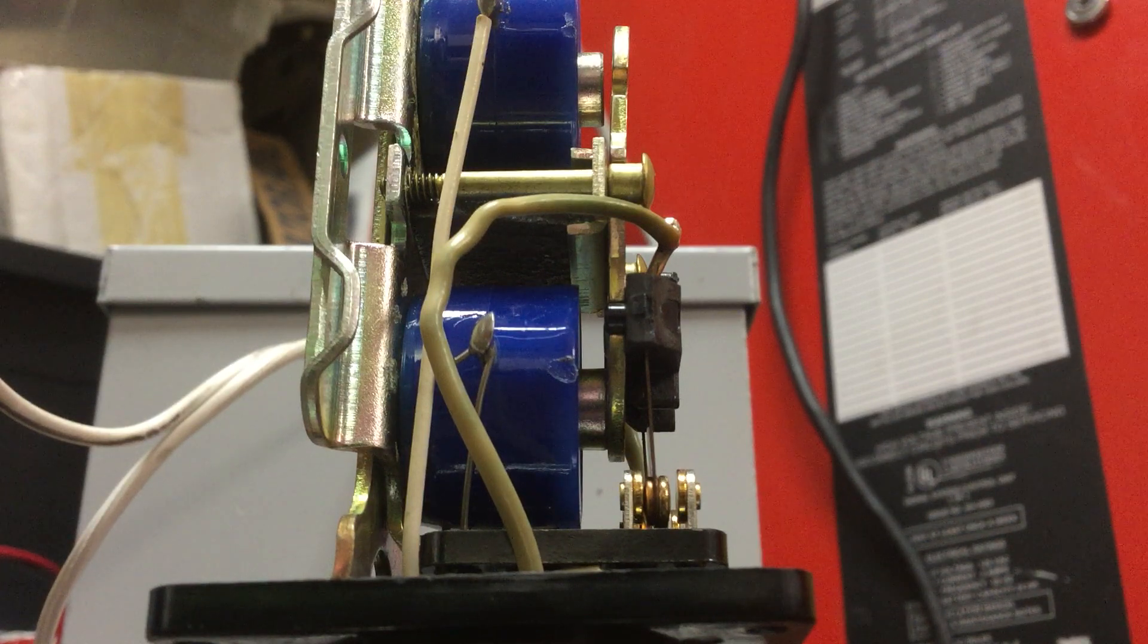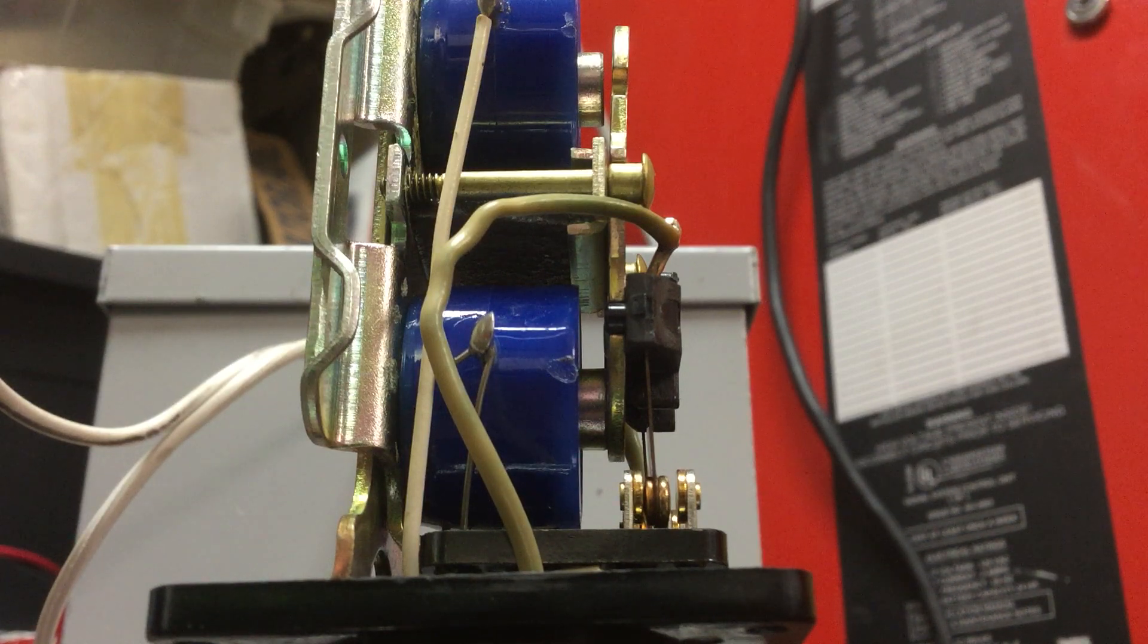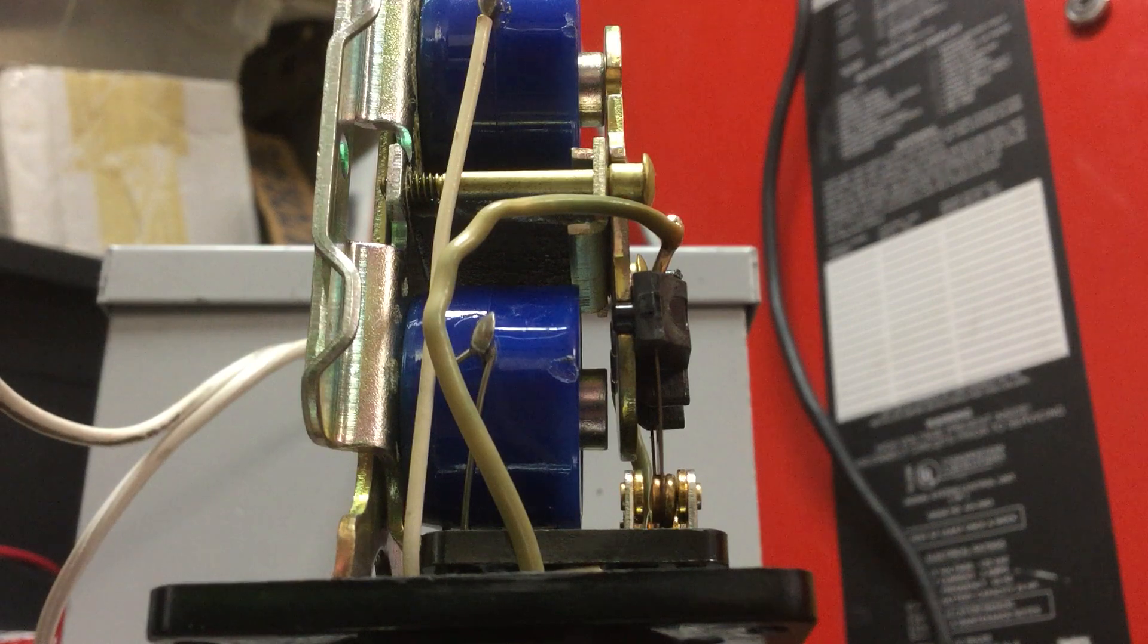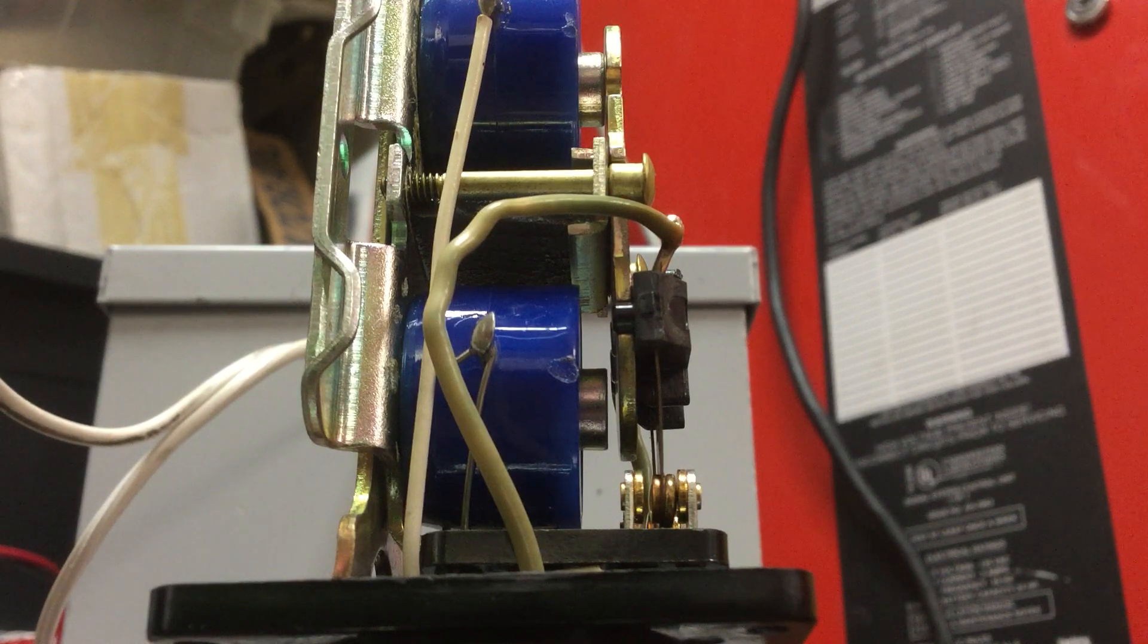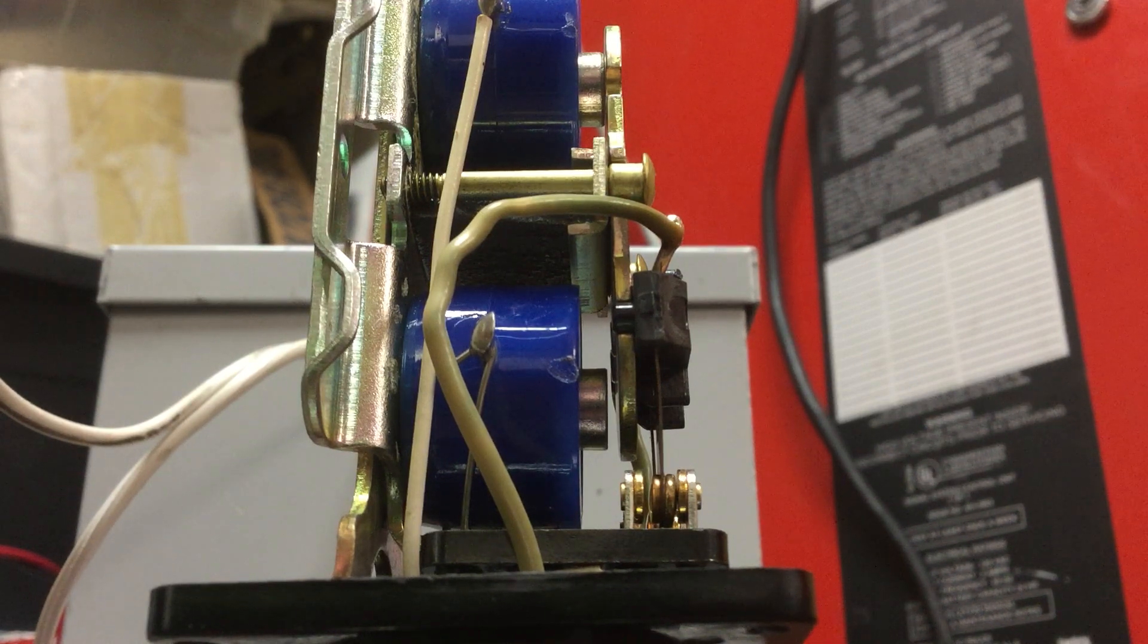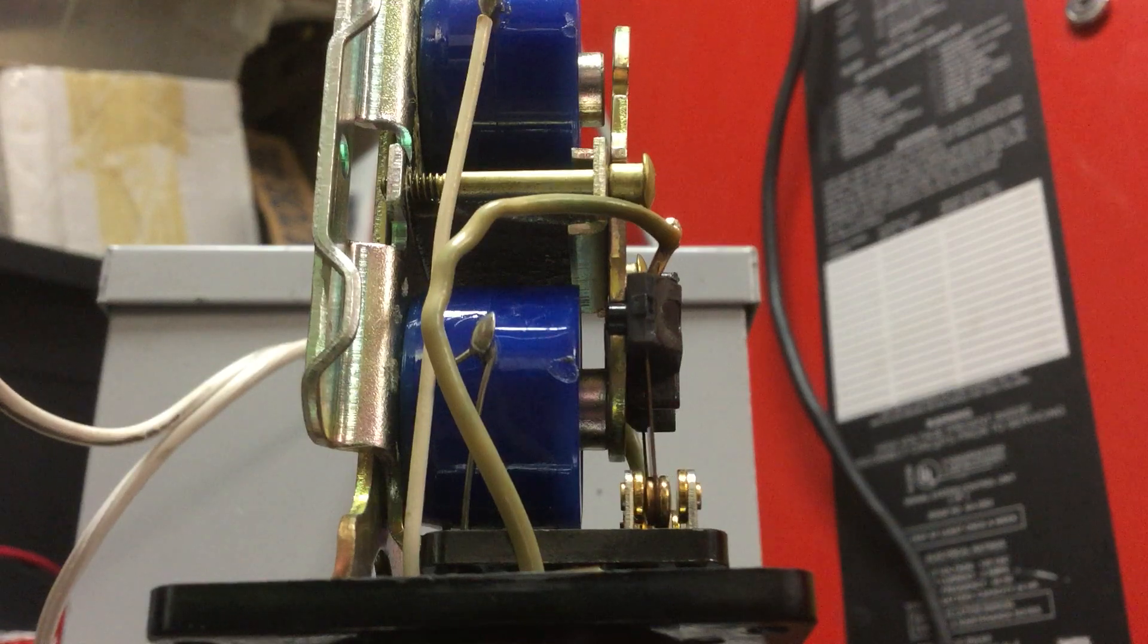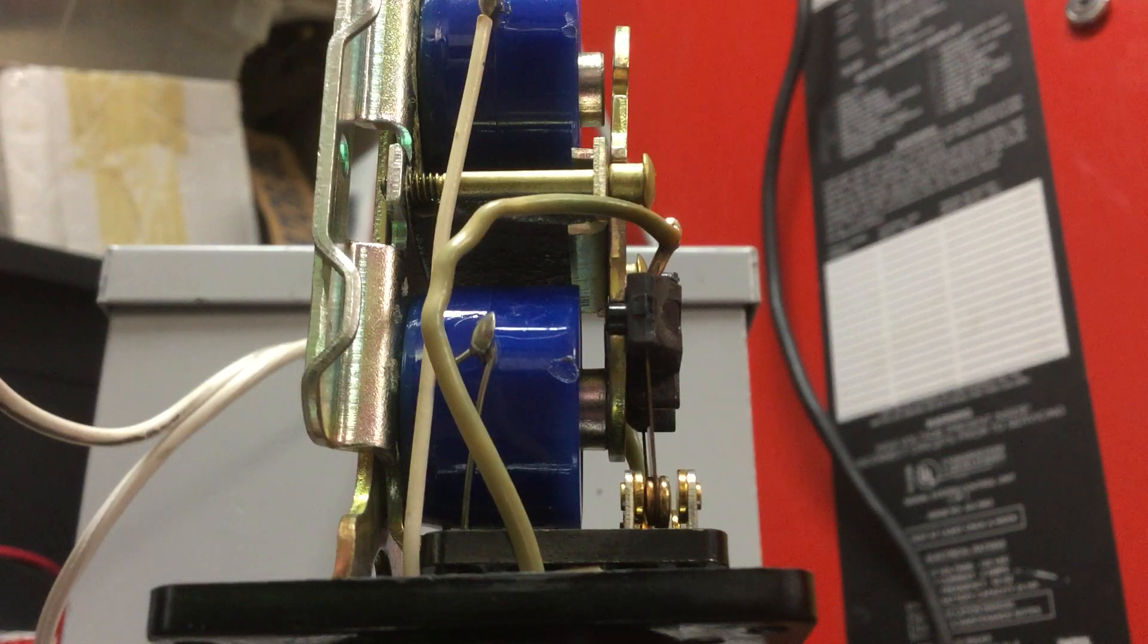For ripple control receivers, say you need to turn the load on, bam, change states, and then later on, load needs to be turned off. This could be several days later. Changes back over.